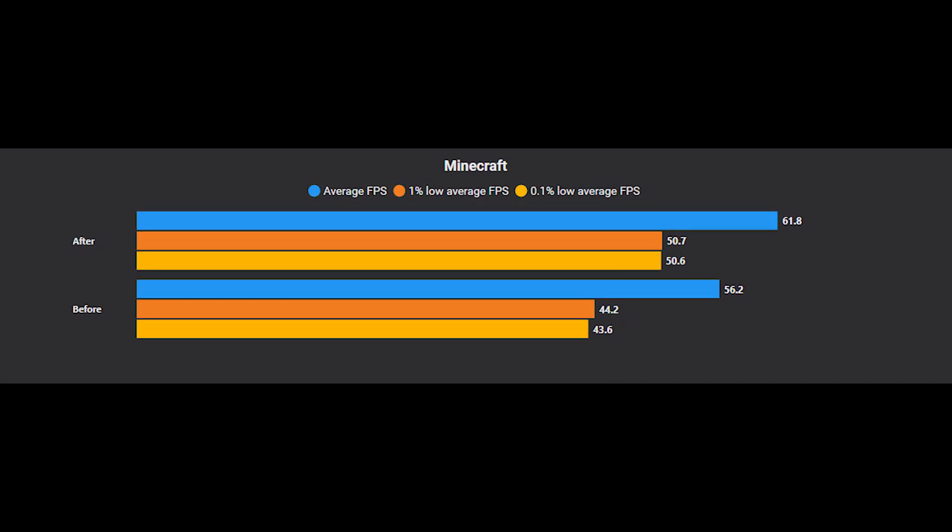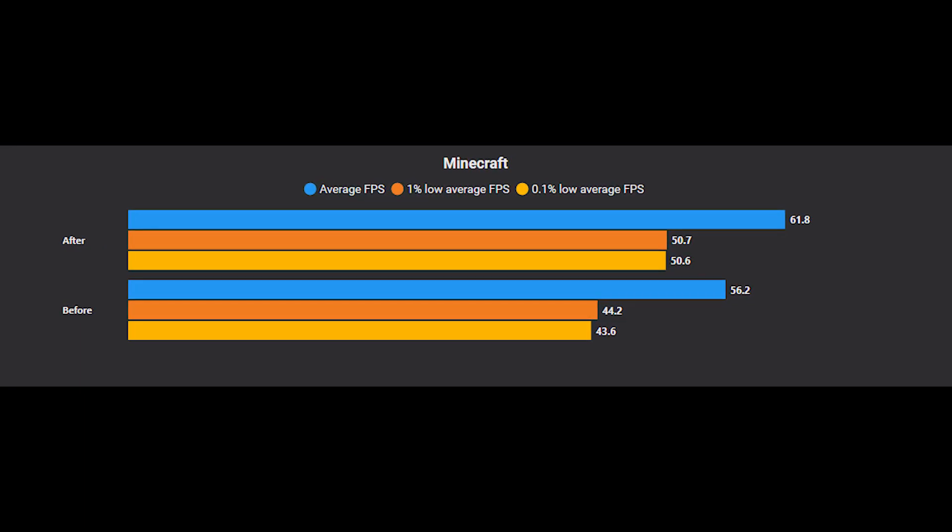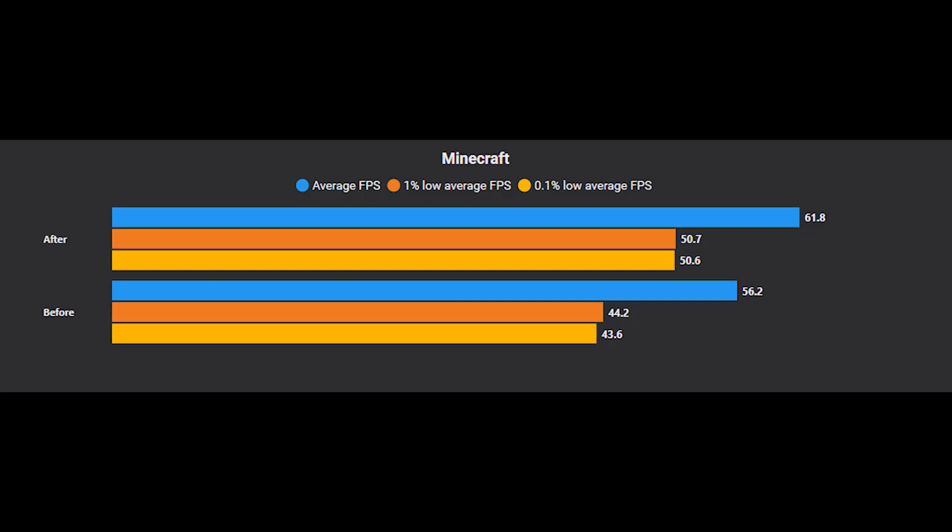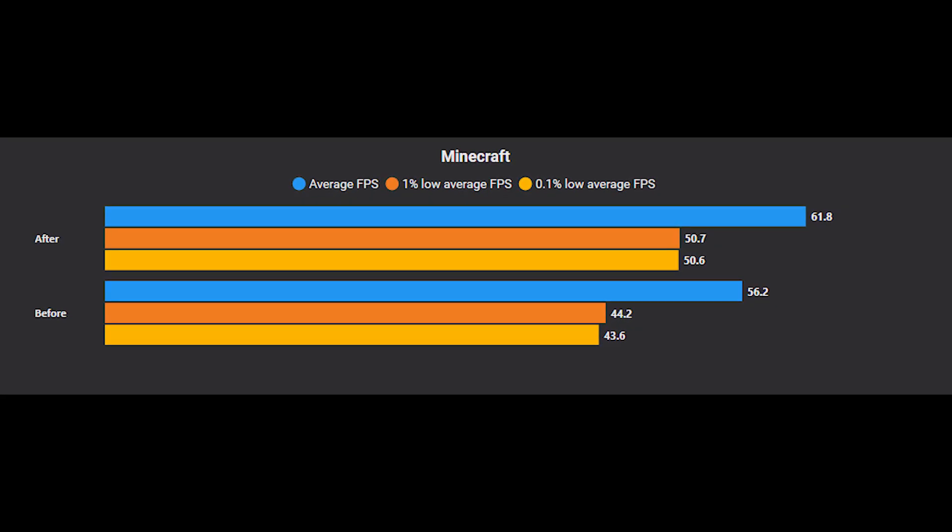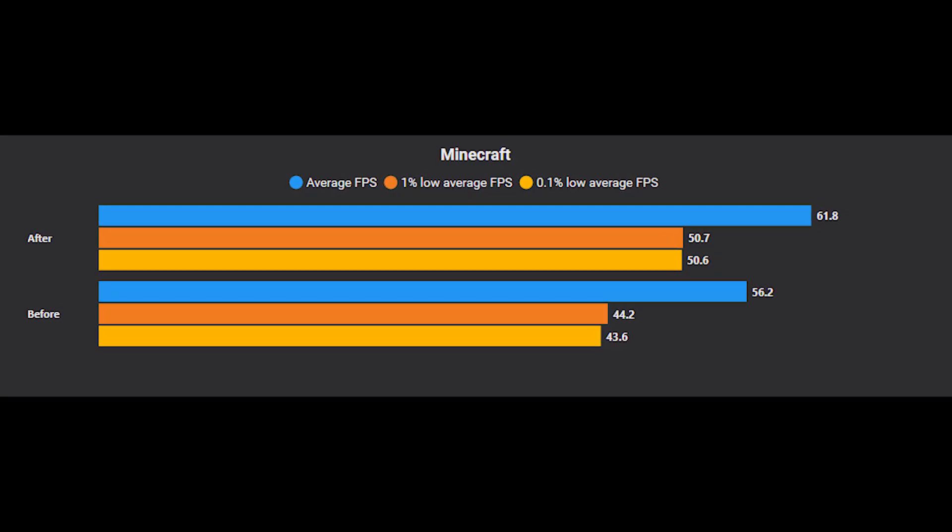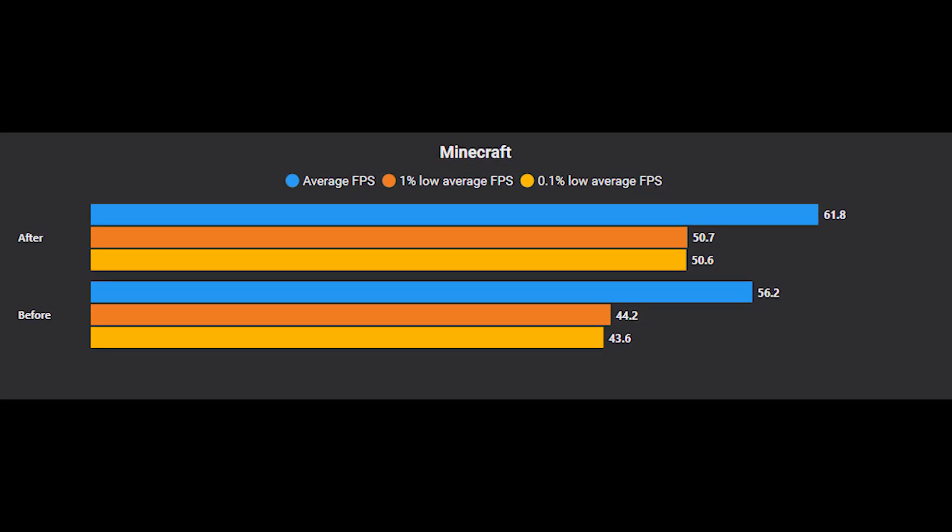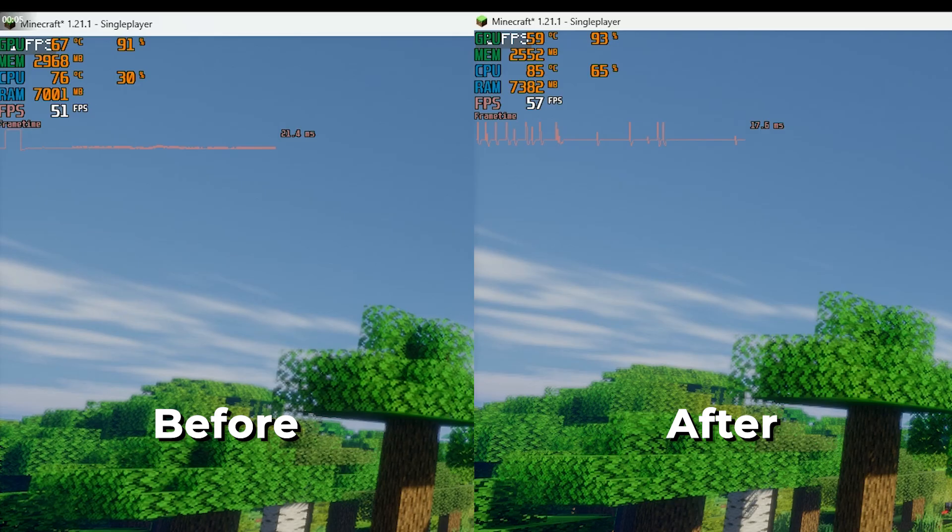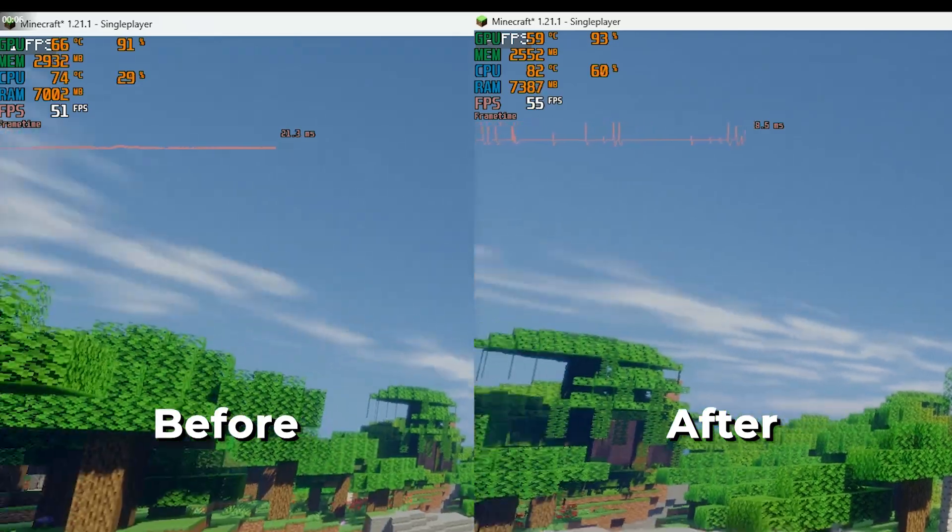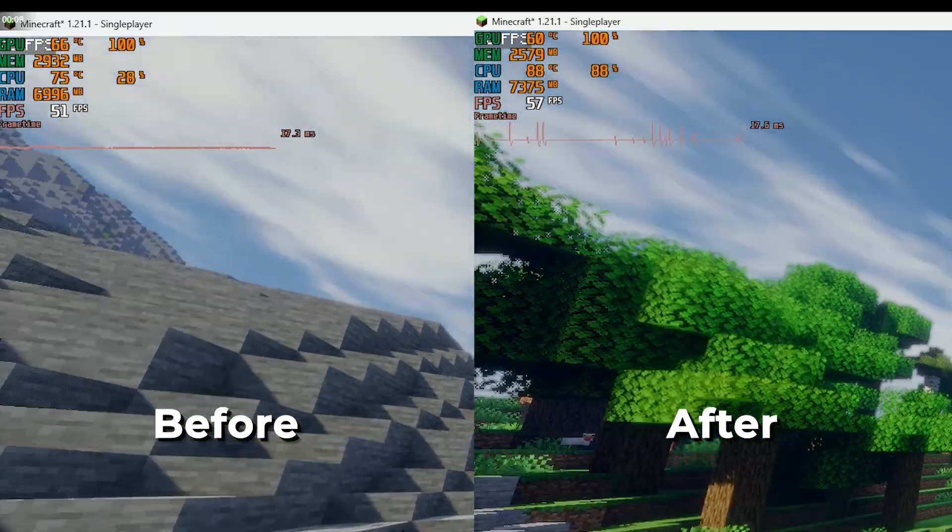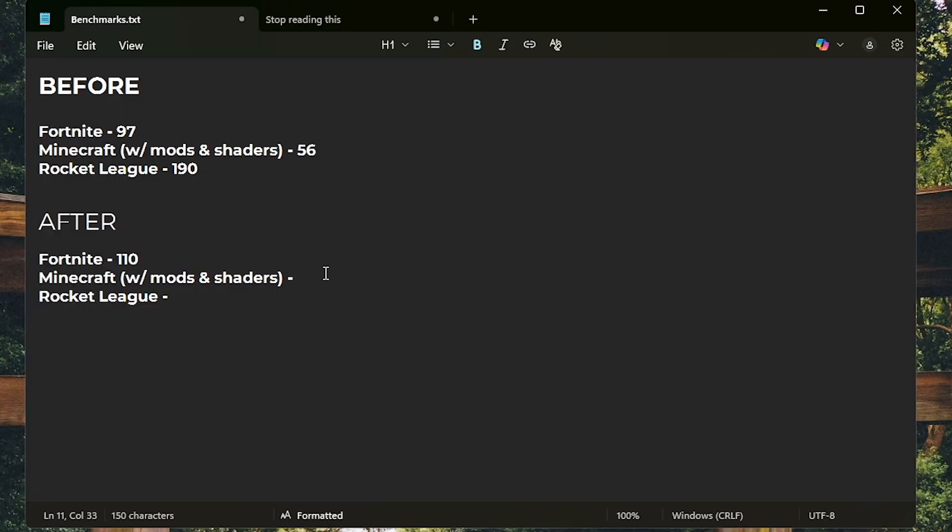Moving on to Minecraft, the average FPS improved by about 5 FPS, while the 1% lows and 0.1% lows saw some good improvement. The side-by-side comparison shows not too much of a difference at all. But let's just note down the average FPS on our notepad once again.